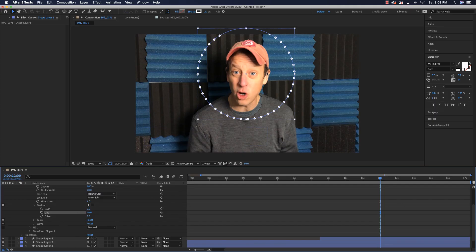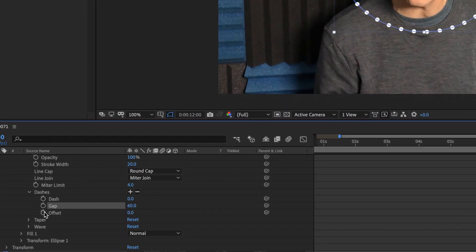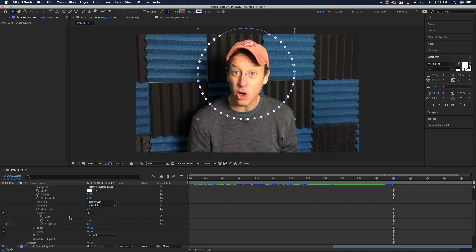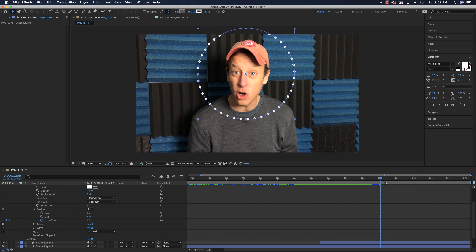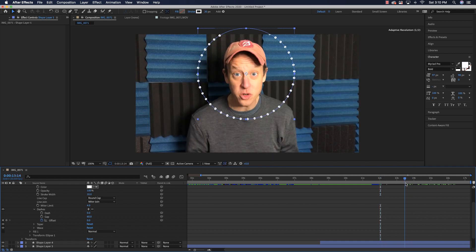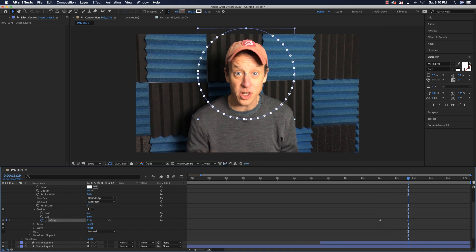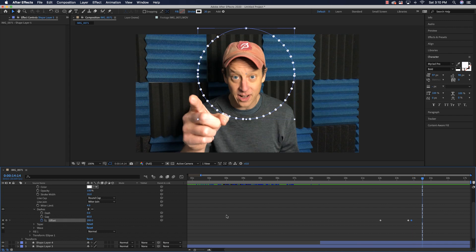Use the Offset property to animate the dots flying around my head. Set a keyframe for Offset at the start of the ellipse sequence, then go to the end of the video and set another keyframe, raising Offset to around 280. Now the dots spin around the head throughout the video. There you go — a whole ton of different ways to animate in After Effects. Please leave your questions and comments below, and till next time.